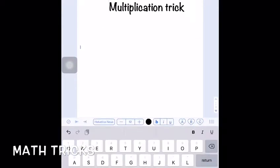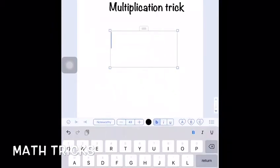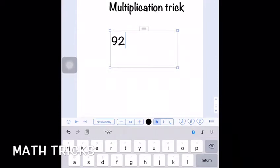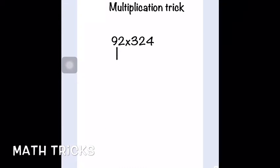Hey guys, welcome to Matrix. Matrix is a new channel which teaches you simple and easy ways to solve math problems. To get started today, we're going to be looking at a multiplication trick. This trick can be used to solve large multiplication problems in your head. It will take just 10 minutes to learn, and if you practice it very well you'll get used to it and can do any problem in your head.